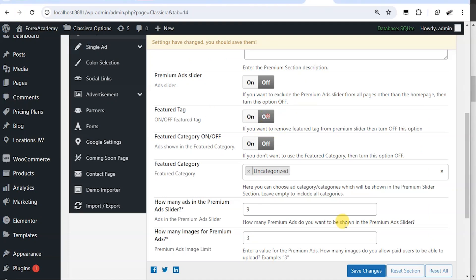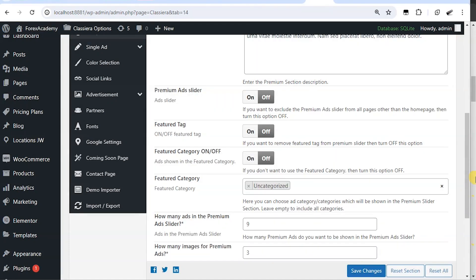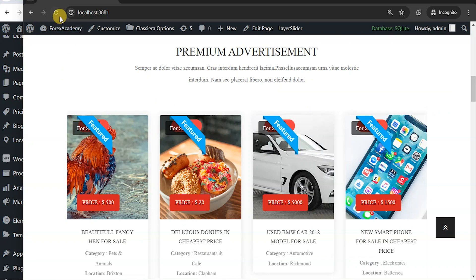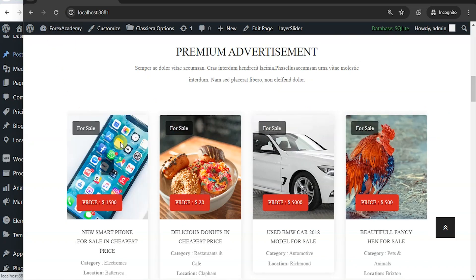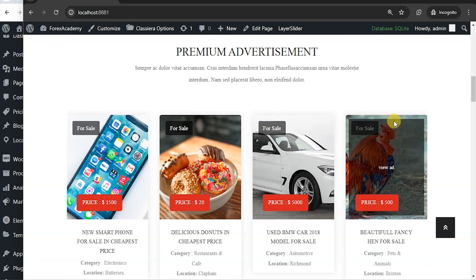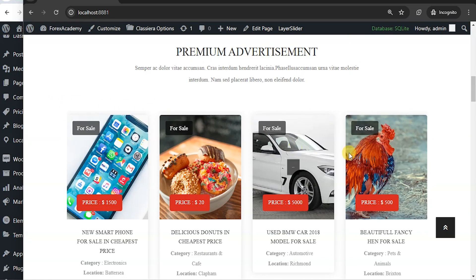If you turn it off and save changes, then go to the home page and reload, you can see the featured tags are gone.